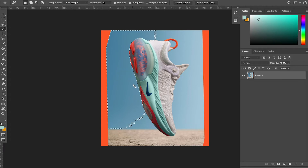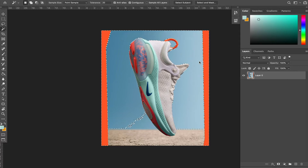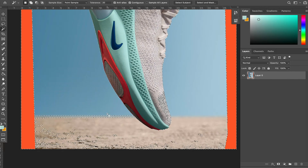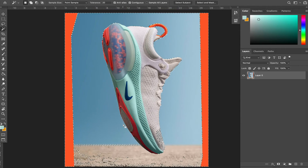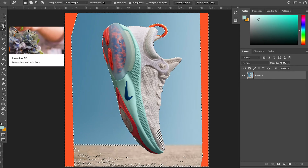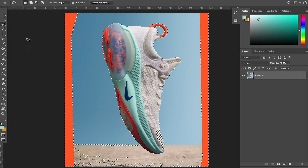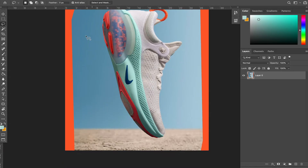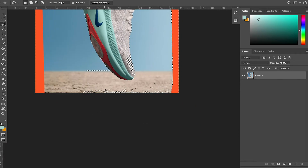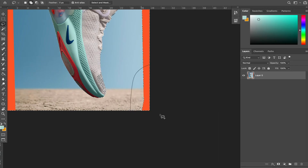I'm just going to select, hold down shift and select some more — select that in there, select that. We're just going to go in and select. As you can see, it's selecting some of the shoe, which is normal. The magic wand tool is pretty smart, but it does have its drawbacks. So what I'm going to do is clean this up. I'm going to come over here to the lasso tool and hold shift and just start cleaning this selection up by removing some of these marching ants that are just kind of here.